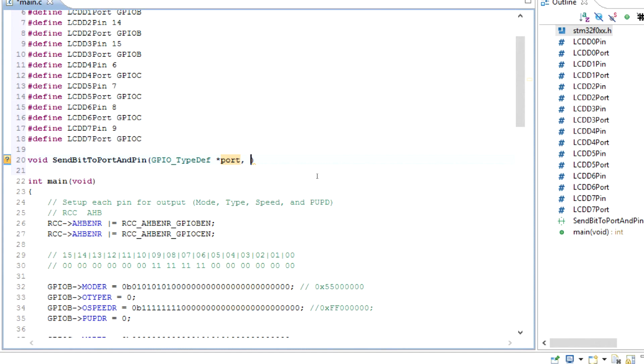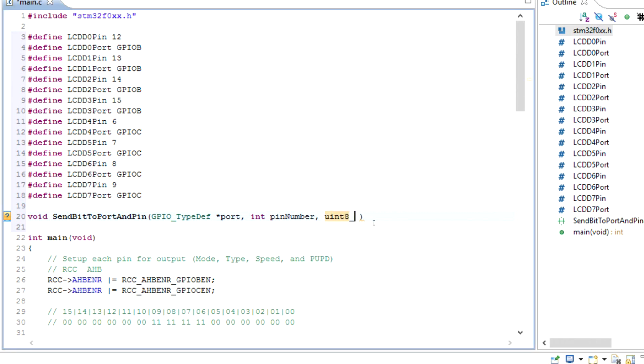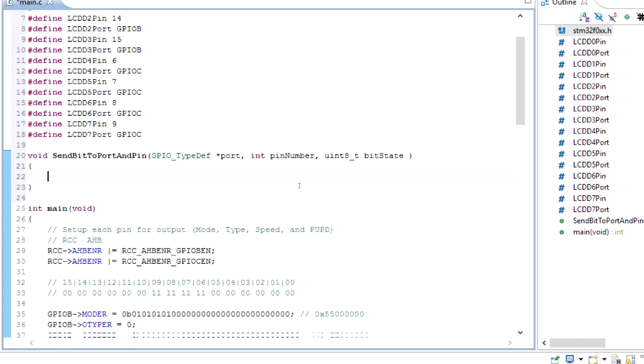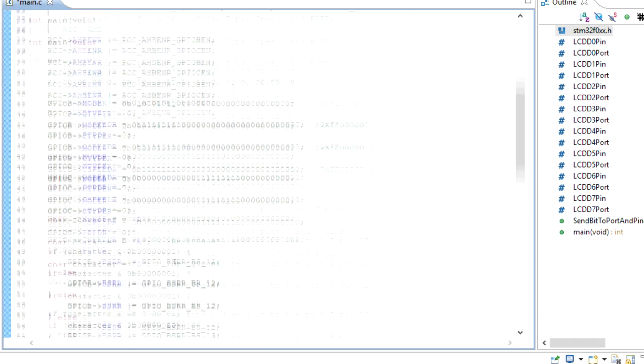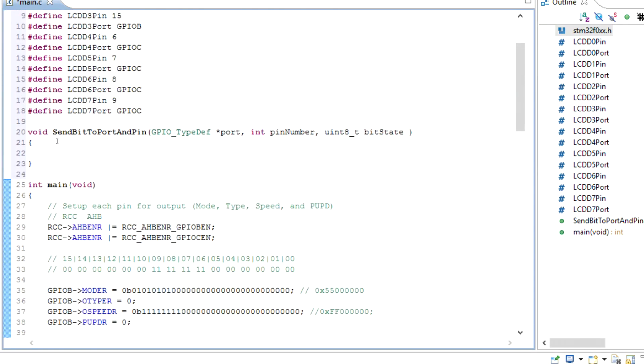The next thing we're bringing in is the actual pin number. This number is only going to be a pretty small number, so I'm just going to use an int for this. Then we actually have to send the bit, whether it's true or false. I don't think I can use bool in this language, so I'll use an 8-bit integer unsigned and call it bit_state for now. We'll just take this condition and copy it into that.